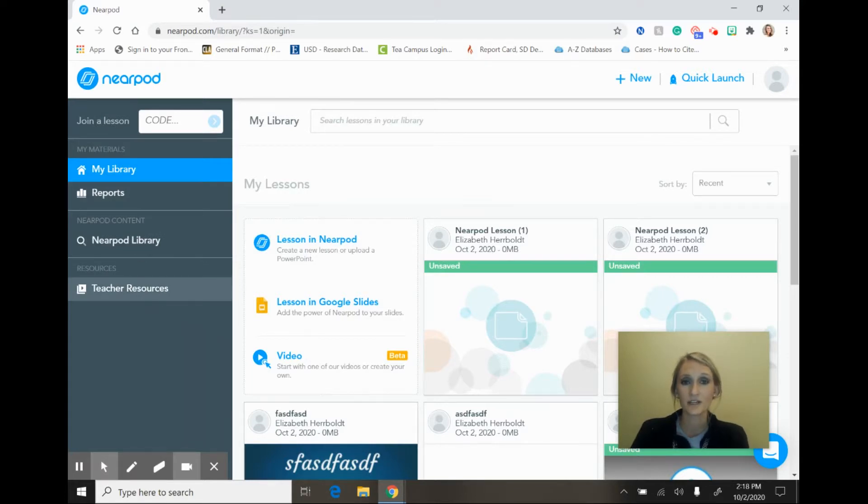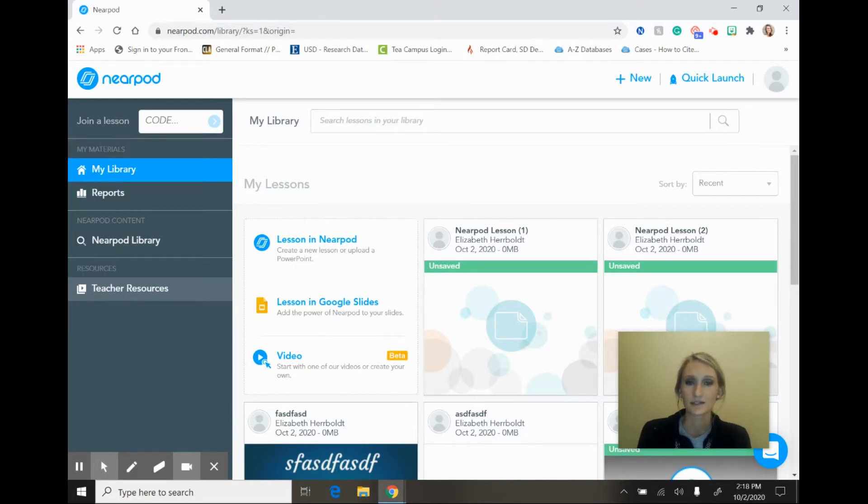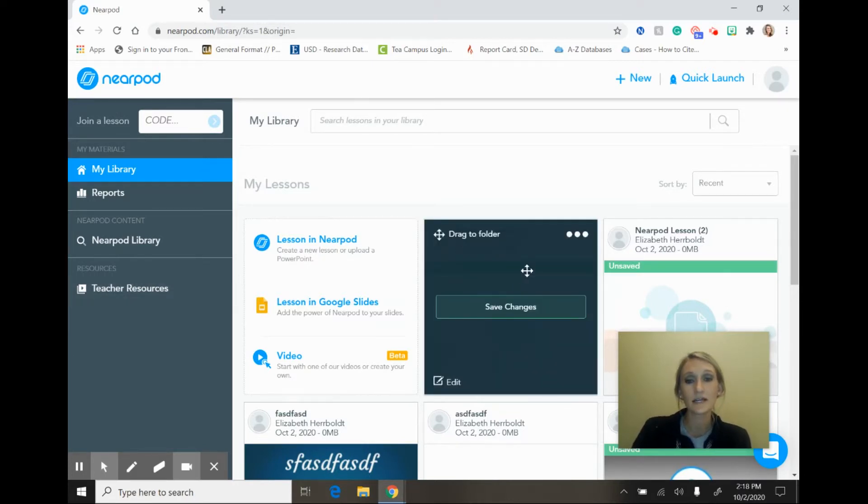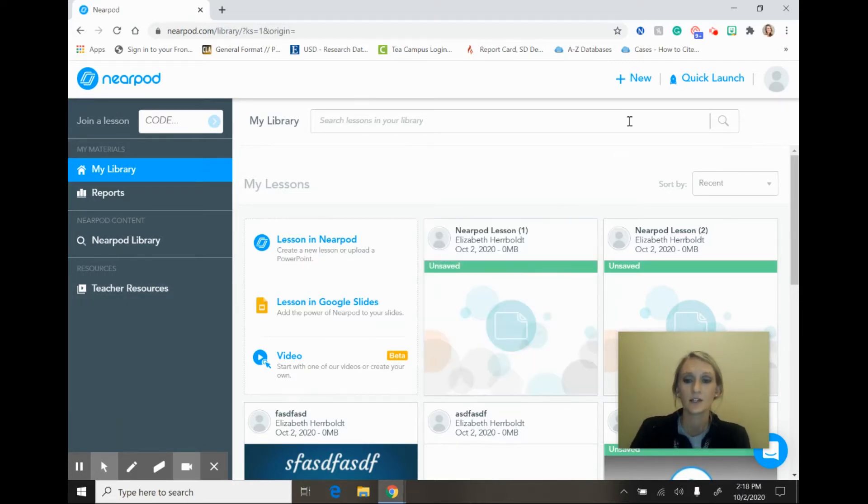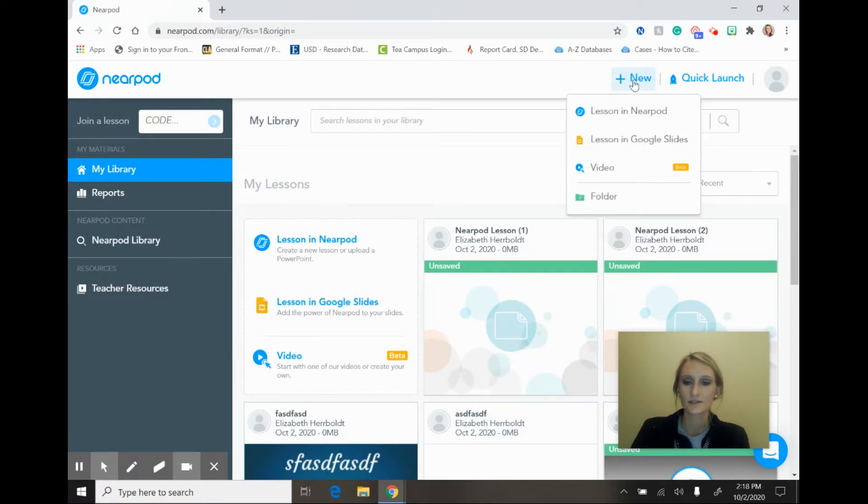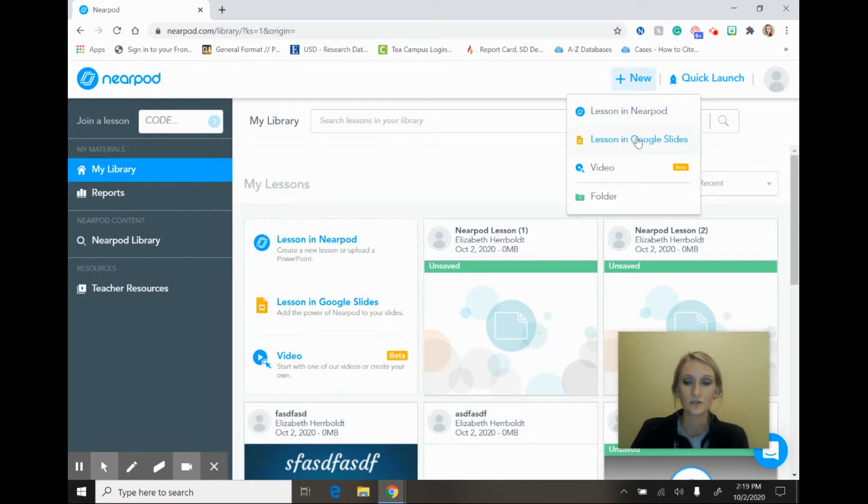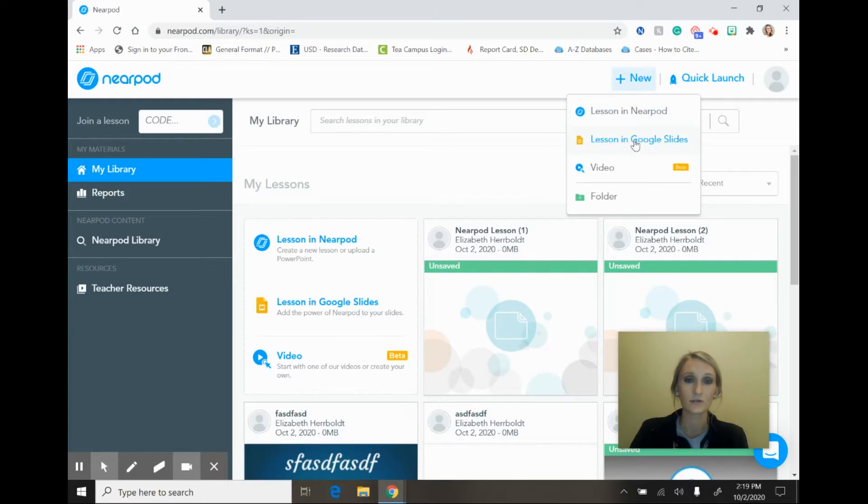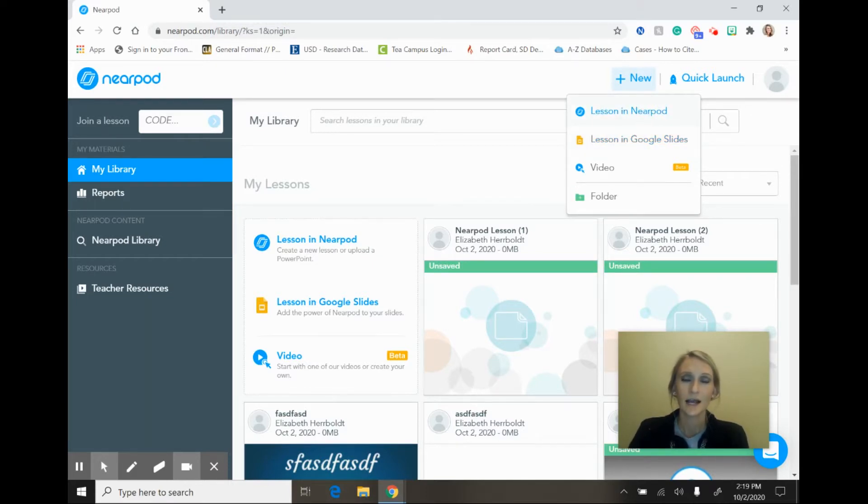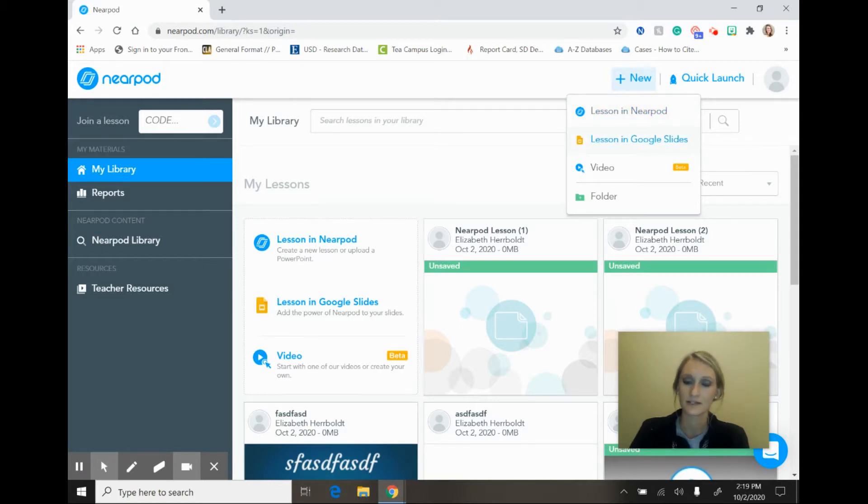Today's purpose of this video is going to focus on launching and creating lessons, and so to create a lesson you are going to go up here to new and you will select this option. You have two different options right here. You have an option to select a lesson in Nearpod or select a lesson in Google Slides. Today we are going to focus on creating a lesson in Nearpod. I will provide a lesson on Google Slides at a later date.